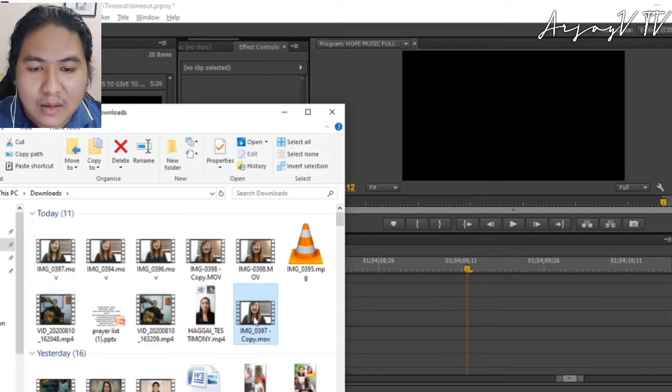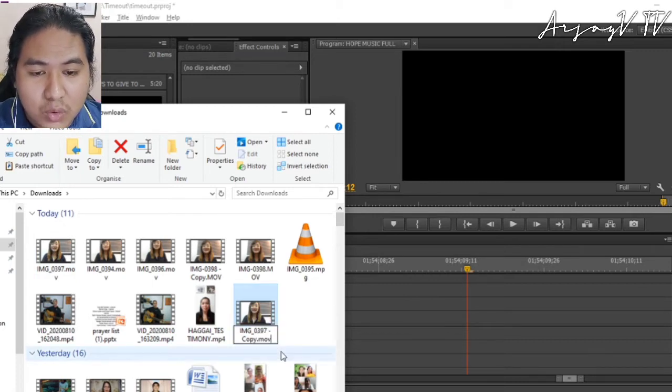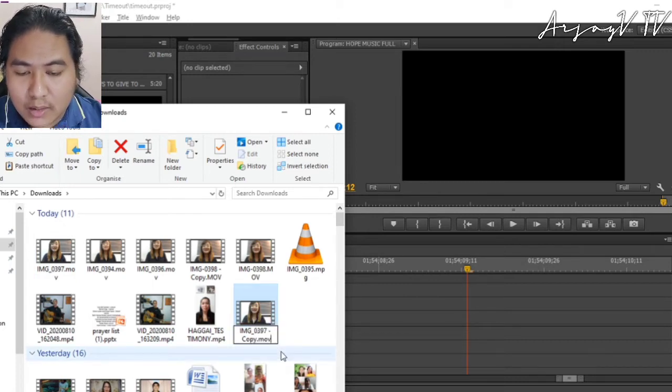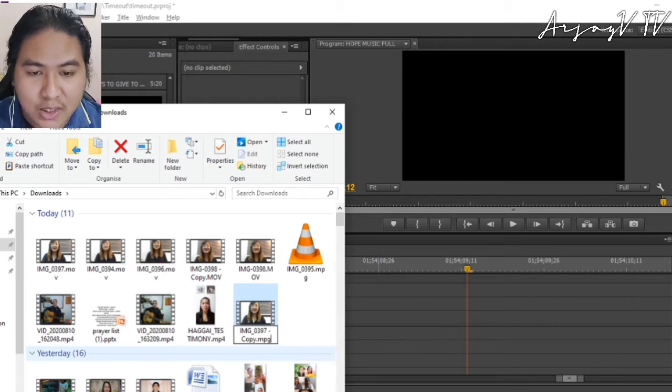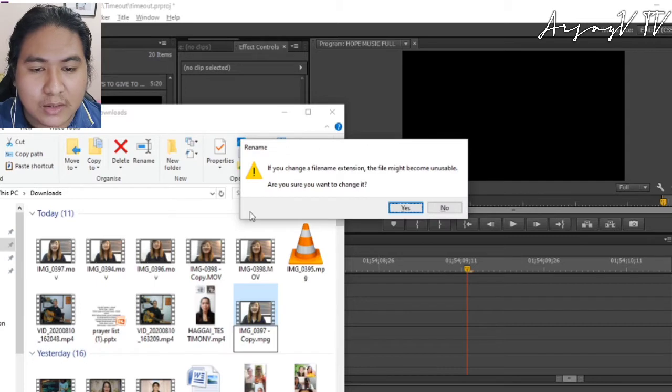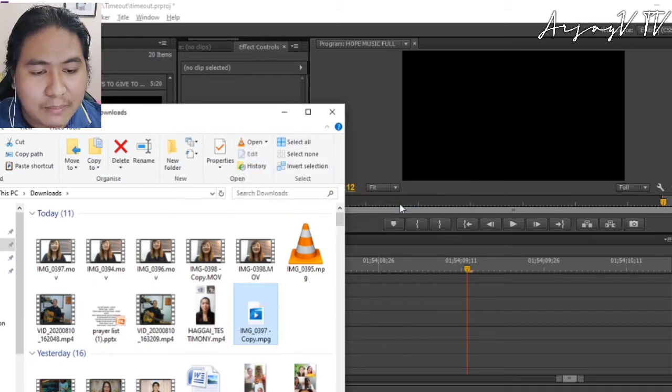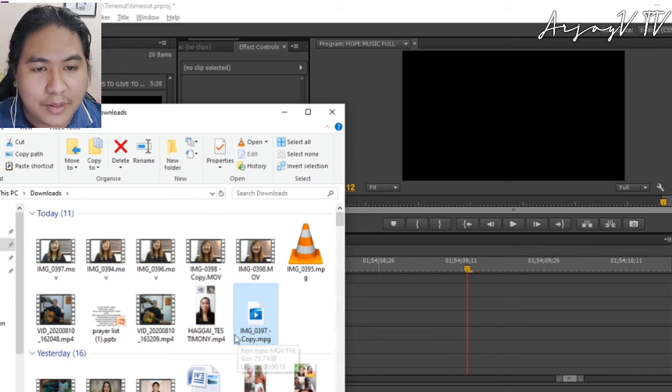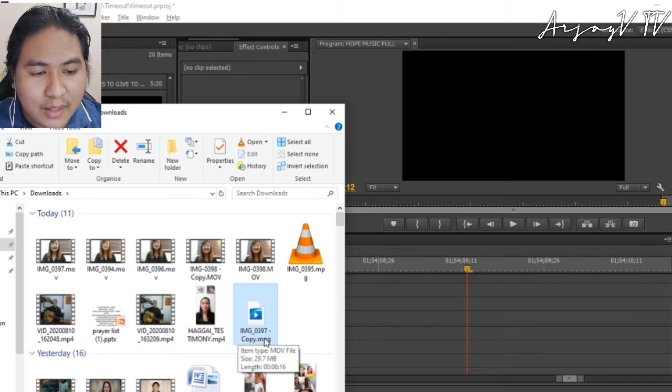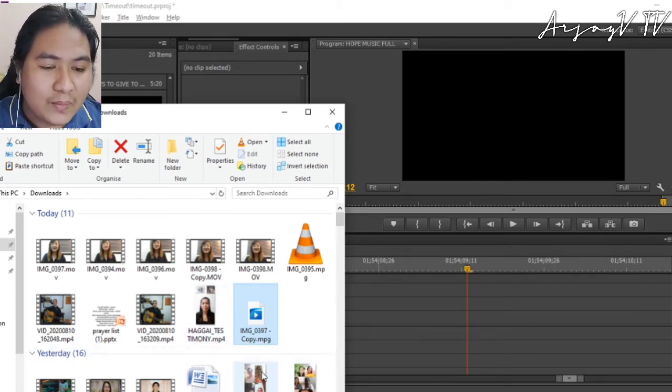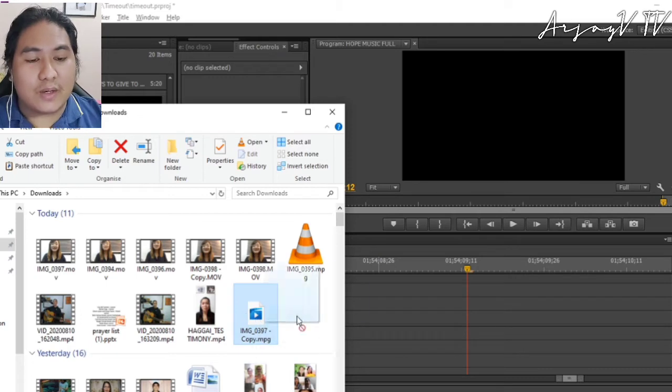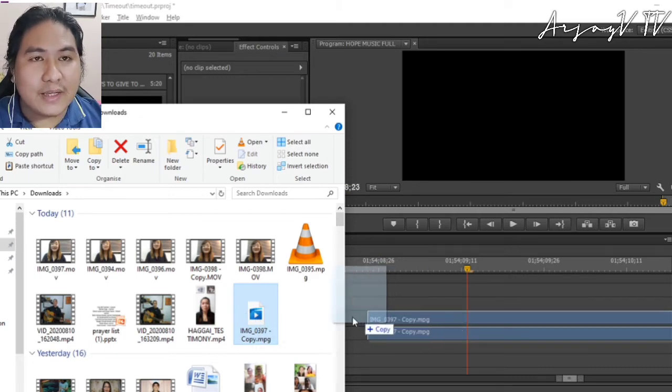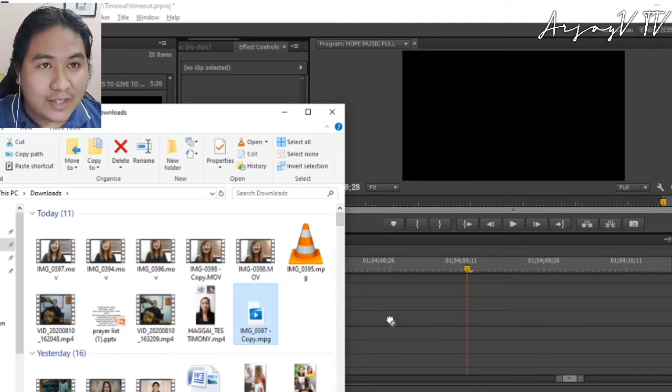We're going to rename this .MOV to .MPG. Click yes. We're going to import this into Adobe Premiere. And that's it. We got the solution for our green imported footage.